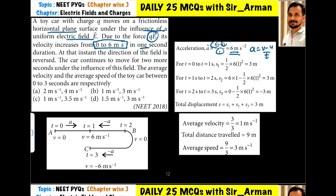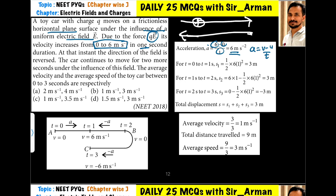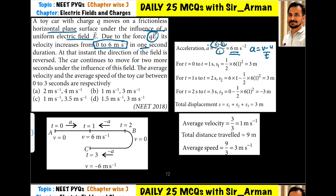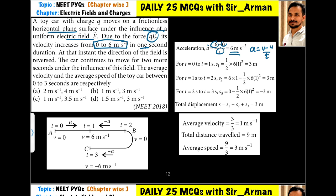When the car is moving in the forward direction because of the electric field, and you reverse the direction of the electric field, the car will not stop suddenly. Its velocity is 6 meters per second. First its velocity will decrease to 0, and then it will re-accelerate in the opposite direction. So first its velocity increases from 0 to 6, then it will decrease from 6 to 0, and then it will return.